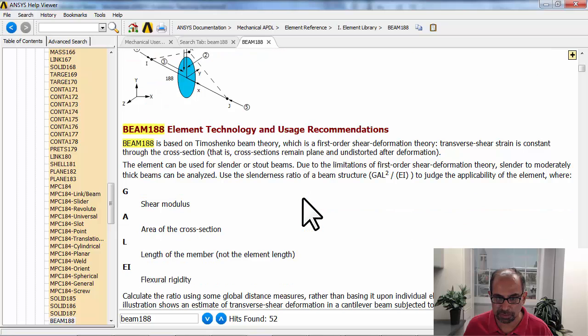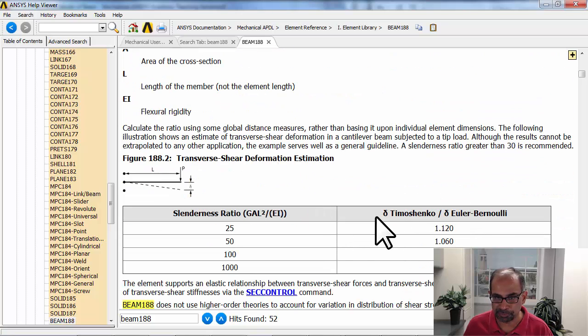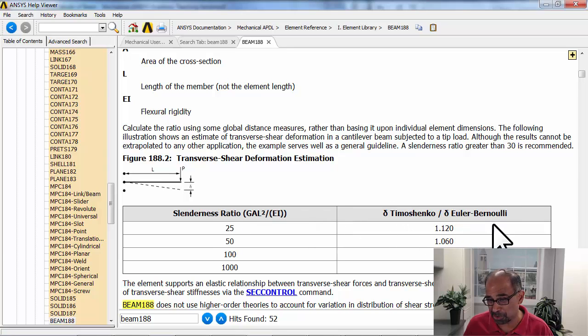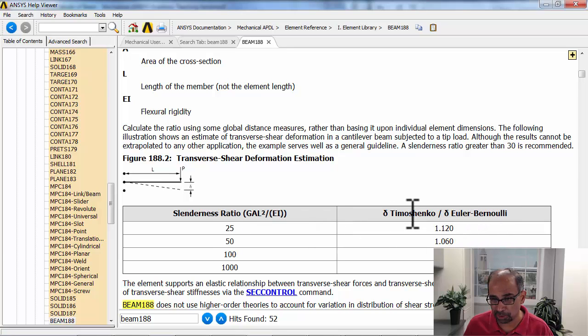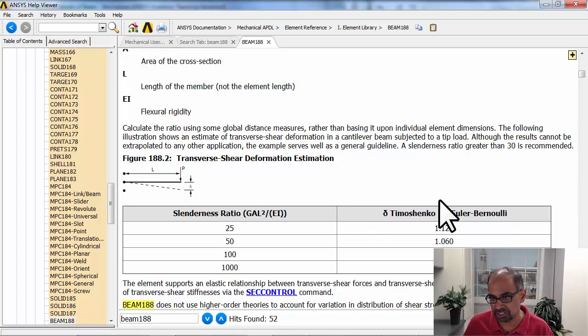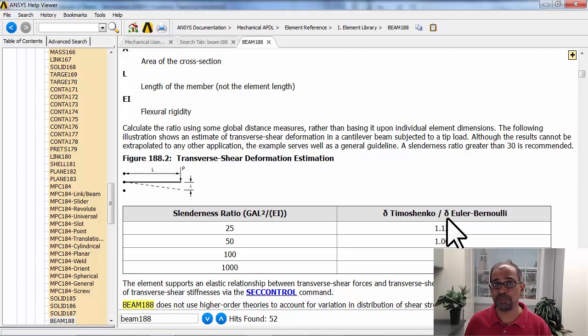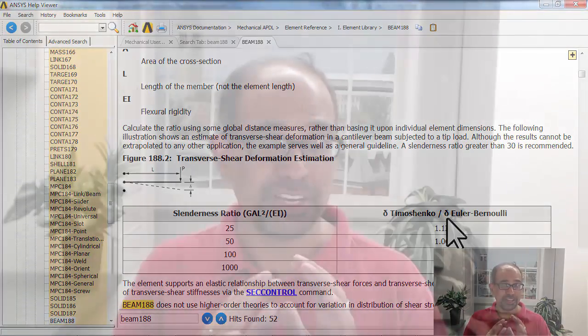You can take a look at the other information on this page. For instance, it gives you how the slenderness ratio affects whether you're using Euler-Bernoulli or Timoshenko. For our slenderness ratio, essentially we can assume that the model that ANSYS is using is Euler-Bernoulli.